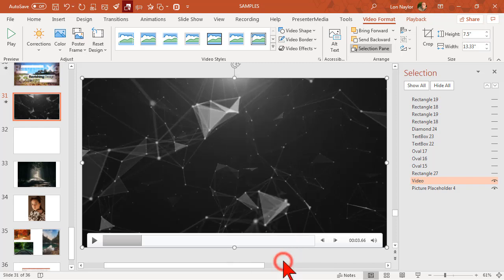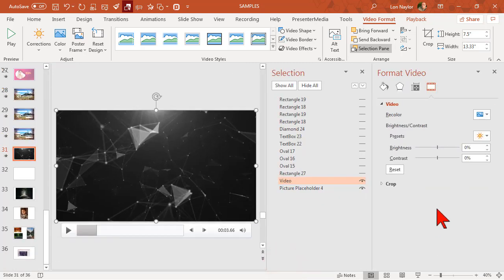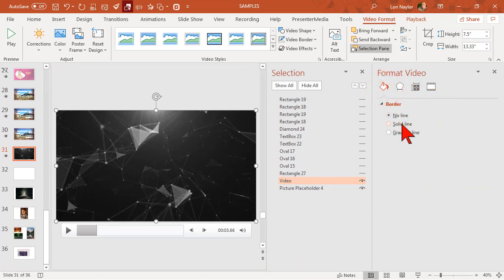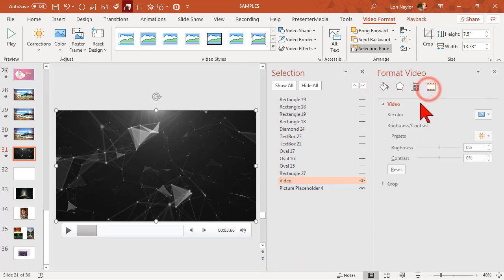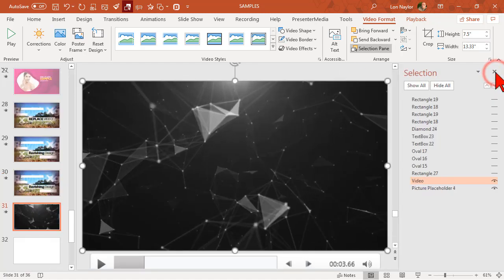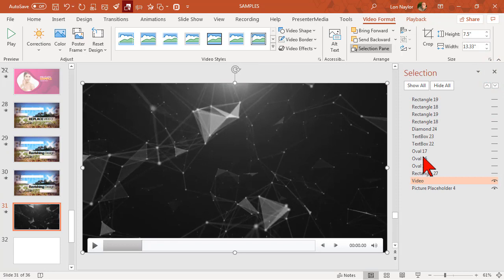You can go to format video and you can look on all these different options, and you will not find a way to make this thing transparent. I promise you. So the question is how do you do that?